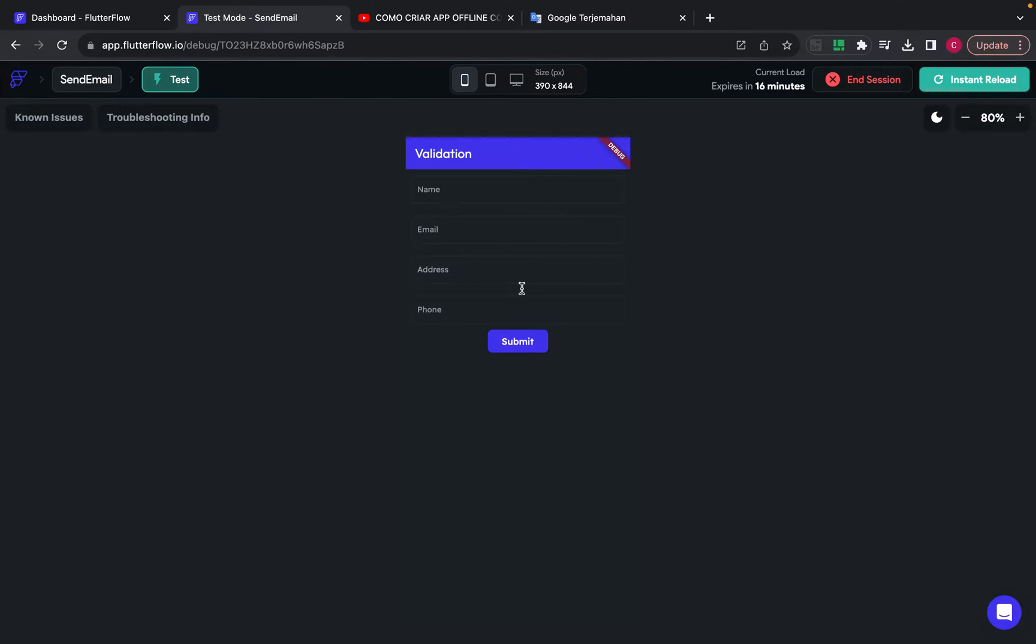So the form validation will work. Let's start with an example.